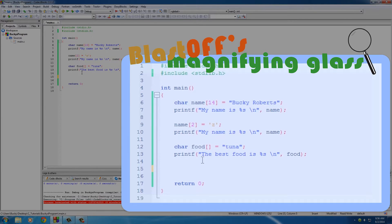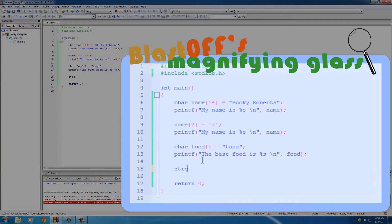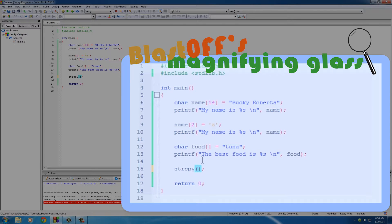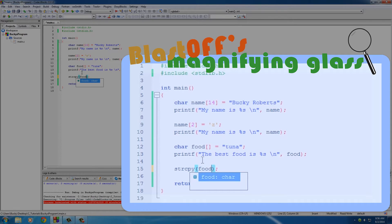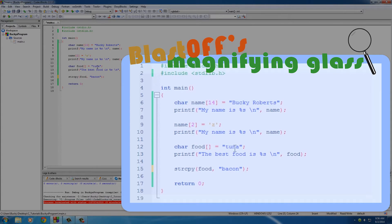Now this is going to take two pieces of information. The first one is you have to tell it what array do you want to change. Well, let's just go ahead and change the food array. Now put a comma, and the next piece of information is what string do you want to store in this array. Well, let's just go ahead and change it from tuna to bacon.